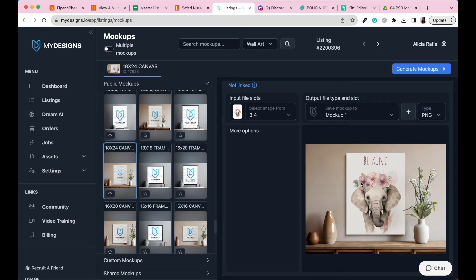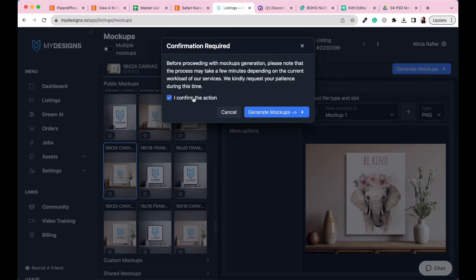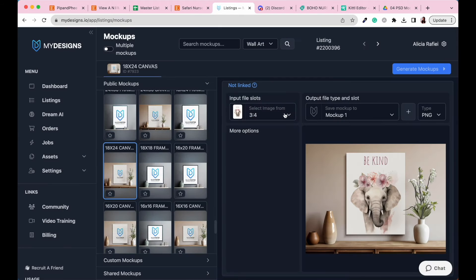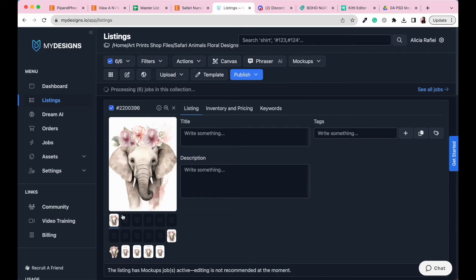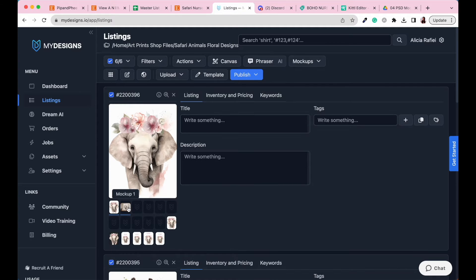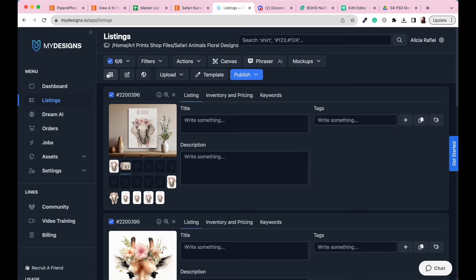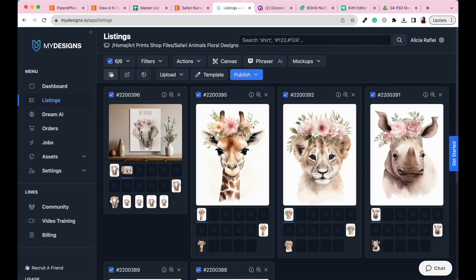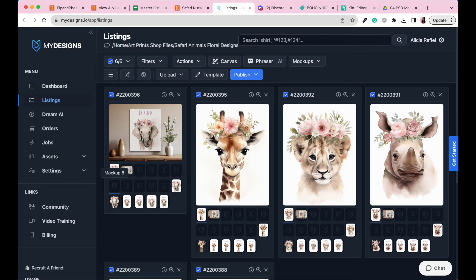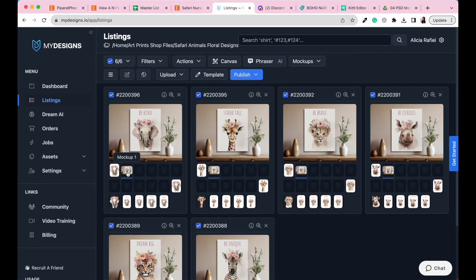Once the preview is ready, check to make sure you're happy with how it looks, then click the Generate Mockups button. Click Generate Mockups, go to I Confirm the Action, and then Generate Mockups. That's going to process in the Mockup 1 section. Once it's ready, click on Mockup 1 to preview it. You can make it bigger by clicking on the dots, and double-clicking on a mockup will show all of them in a larger size. They look fantastic!